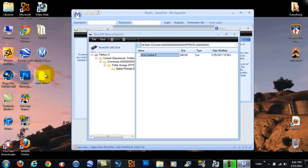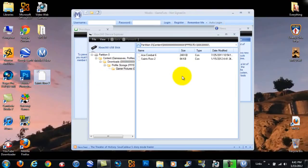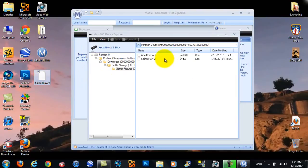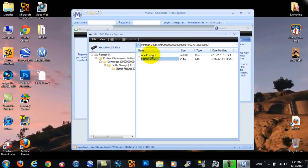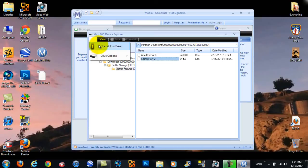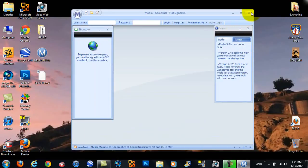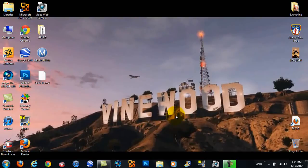And then when you have Modio still up, drag the file that you just saved, the gamer picture one, and put it on Modio with your flash drive. So these two are beside each other. And then once you've done that, you can close your device, close Modio, and go back on the Xbox. So I'll see you on the Xbox, and I'll show you if it worked or not.